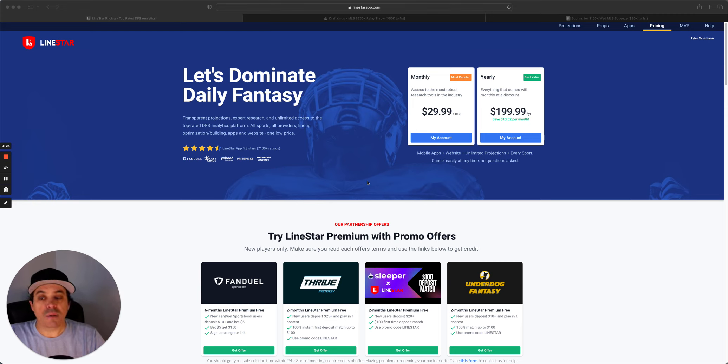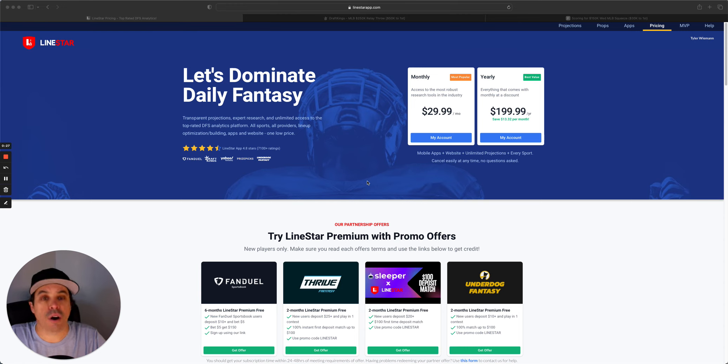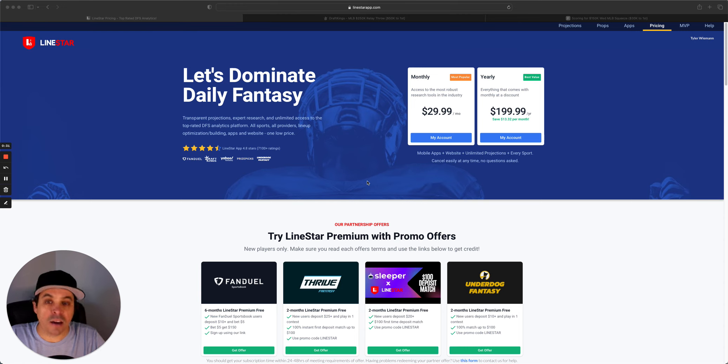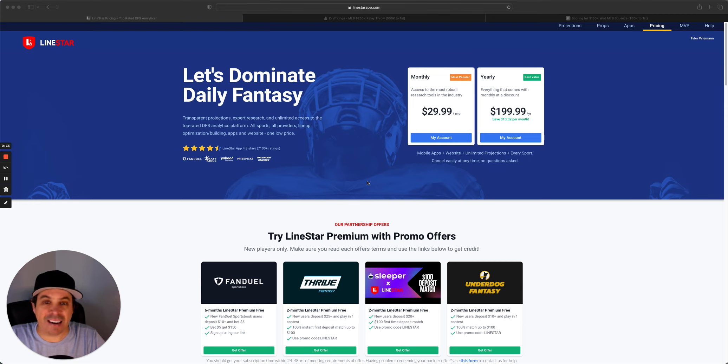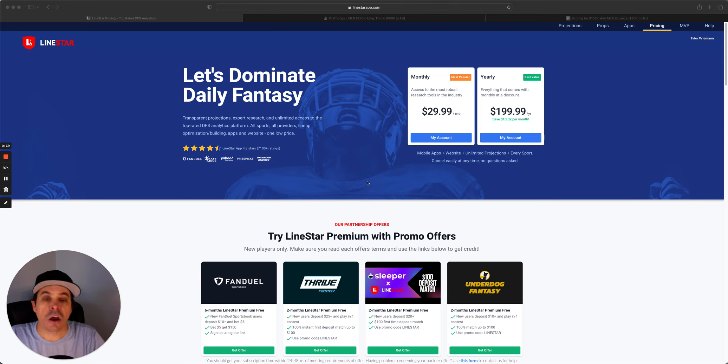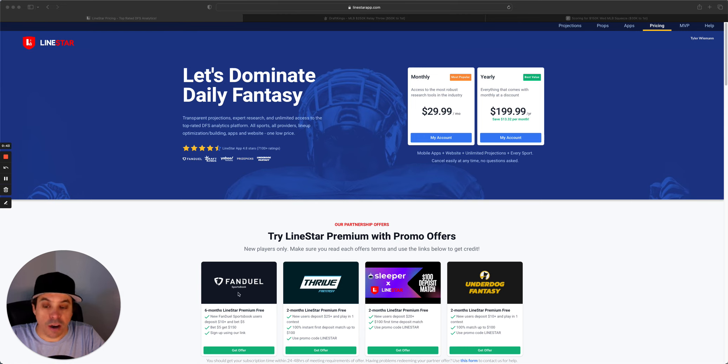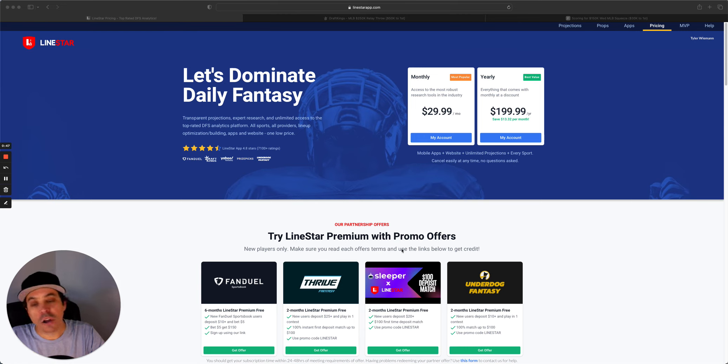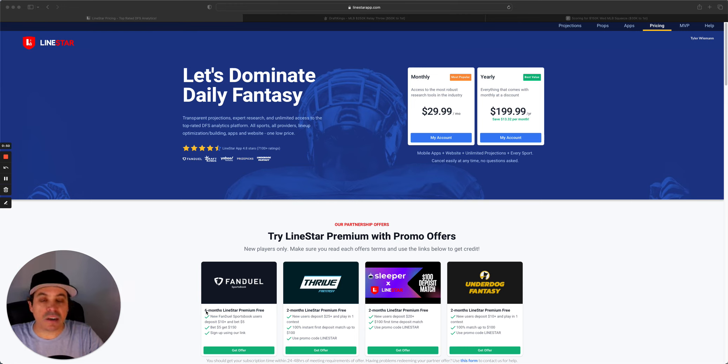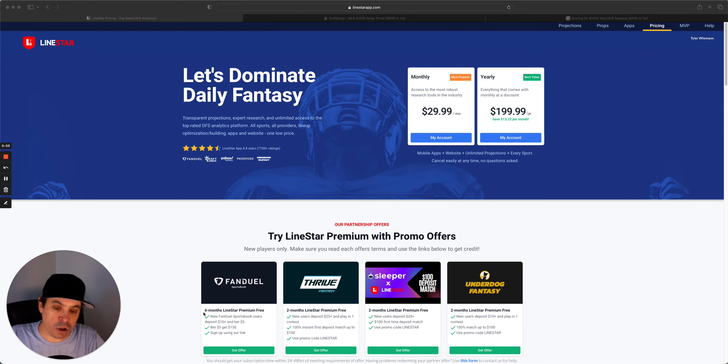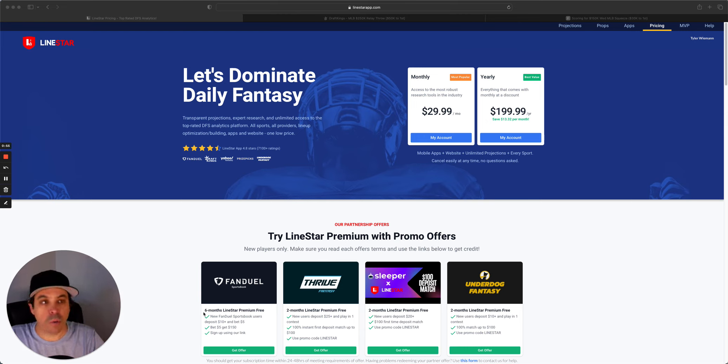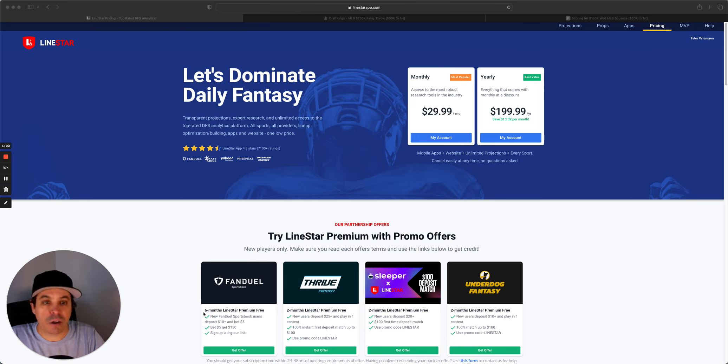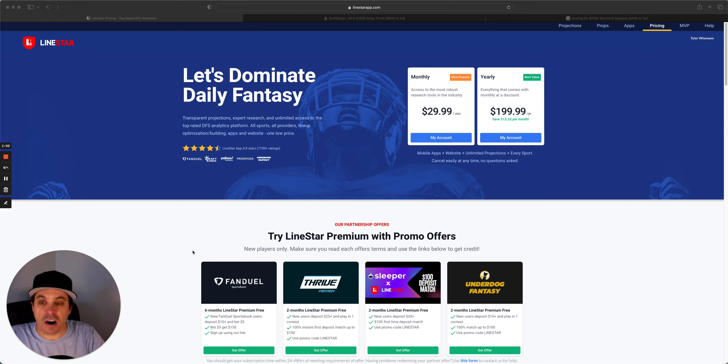Before we get into it, make sure to like, comment, and subscribe to all our videos. And if you have not already, please come join us at Linestar. $29.99 gets you access to all of our props and all of our DFS. We also have some nice promo offers available. If you are a new customer to FanDuel, Thrive, Sleeper, or Underdog, you can get a couple months up to six months free. Just go through the link on our website or on the apps.